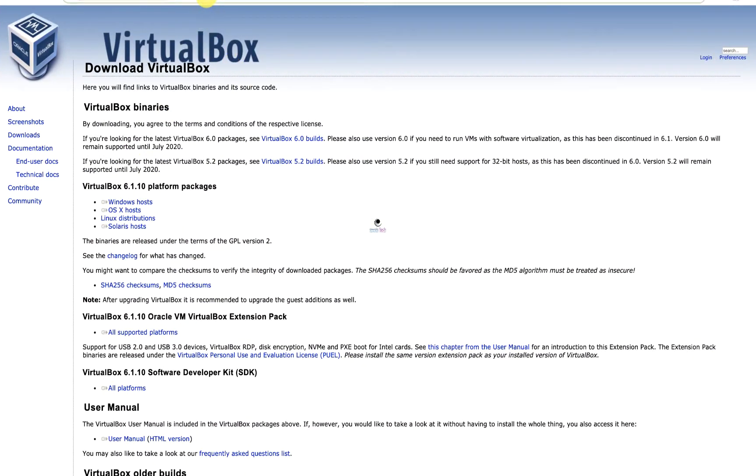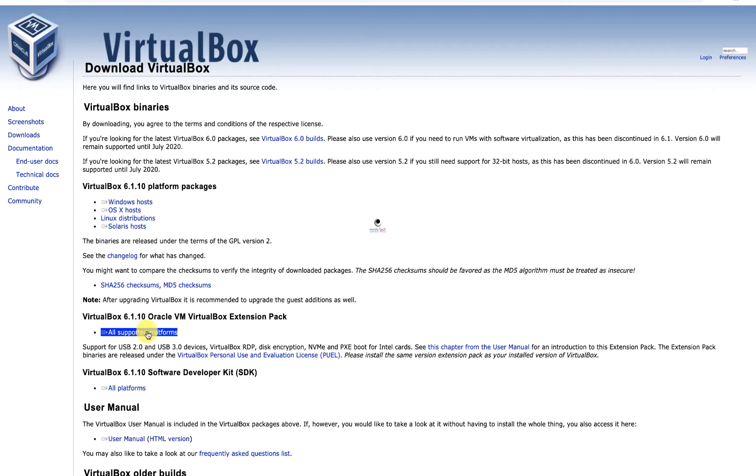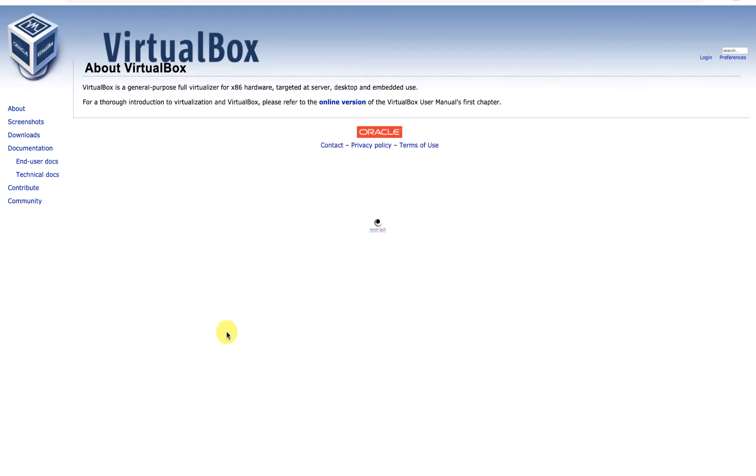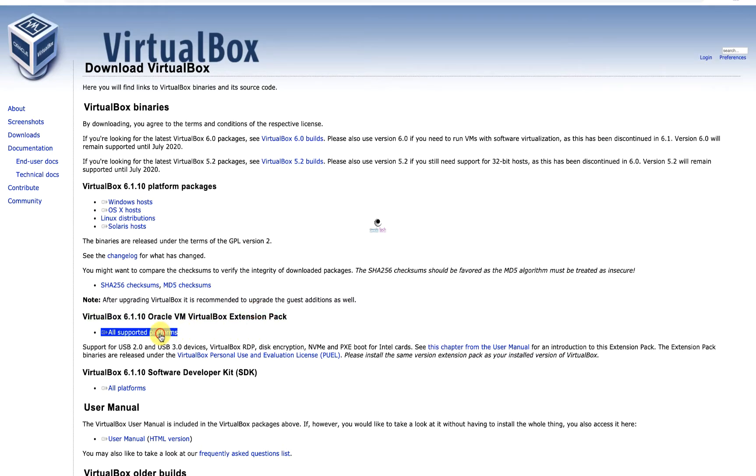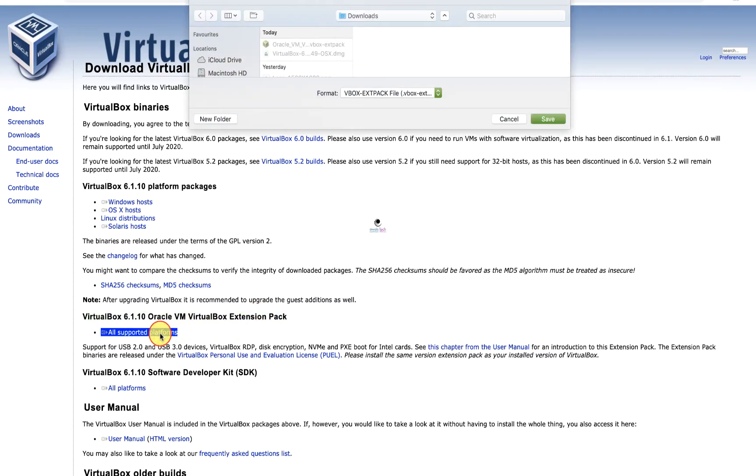So this video we're going to focus on how to install the extension pack and get the USB shared with the VM. Go to the website mentioned in the browser, go to all supported platforms for the Oracle VirtualBox extension, and download the one that we need. Under VirtualBox 6.1.10, select all supported platforms and simply download the extension pack.